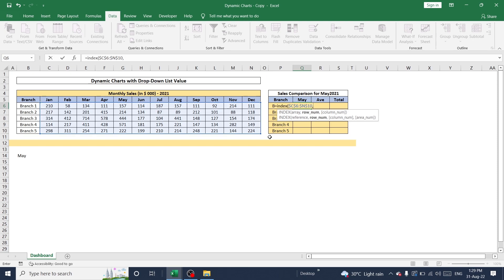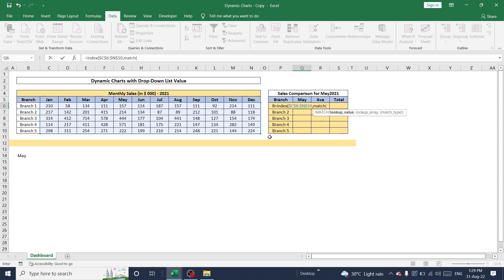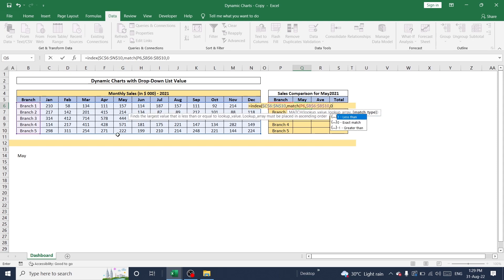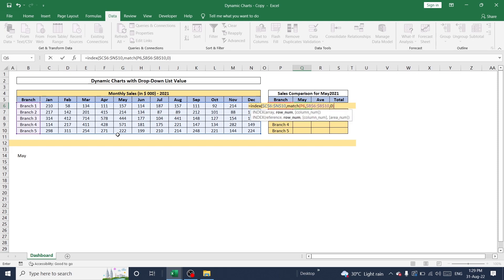And match to select branch name to compare from this list. And I'm going to select list of branch name from here. And again, I'm going to press function F4 to lock this value because this is the constant value to lock names, that means branch names. And I need exact match. So I'm going to give zero value here and close it.